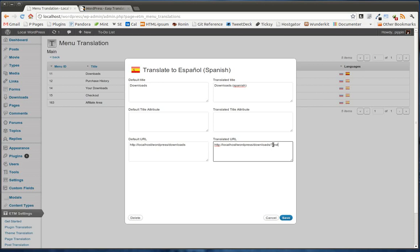you could actually pass URL parameters like you see I have here, a question mark test, and you could use those for a whole variety of tasks.